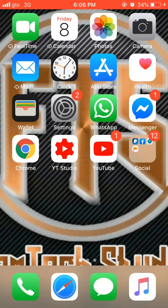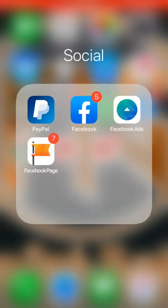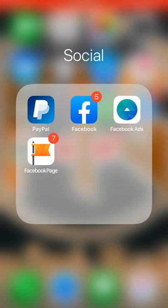Good evening. Today we want to teach you how to open a Facebook page, but make sure you already have a Facebook account. There are four apps needed for this tutorial: PayPal, Facebook, Facebook Ad, and Facebook Page. Please make sure all these applications are available before the tutorial. Make sure you open the Facebook Page and Facebook Ad apps and sign in with your normal account.